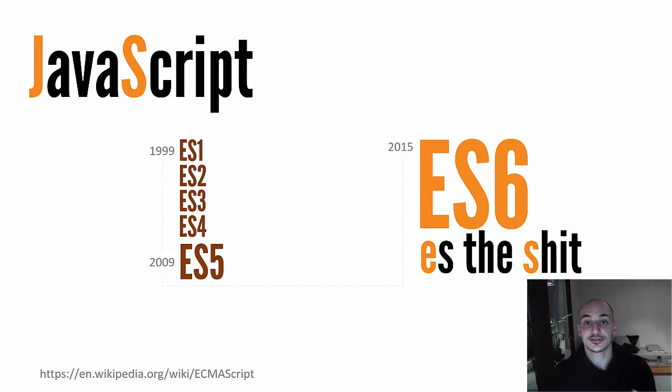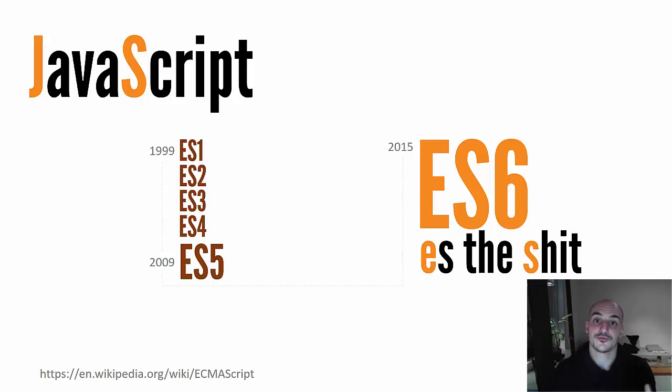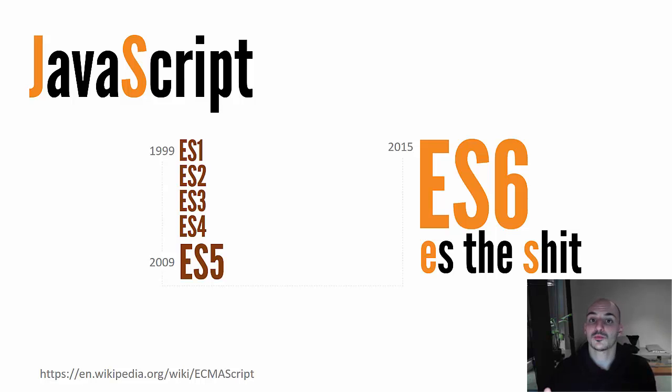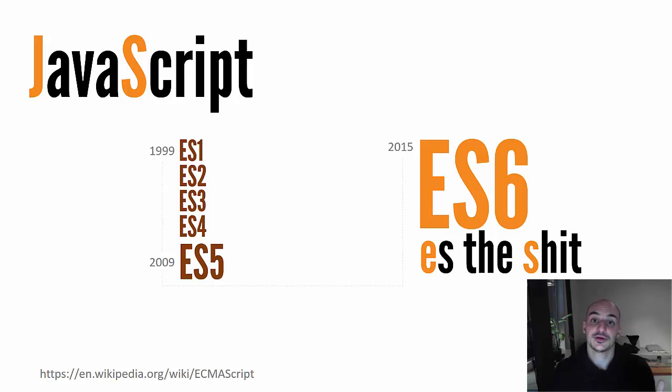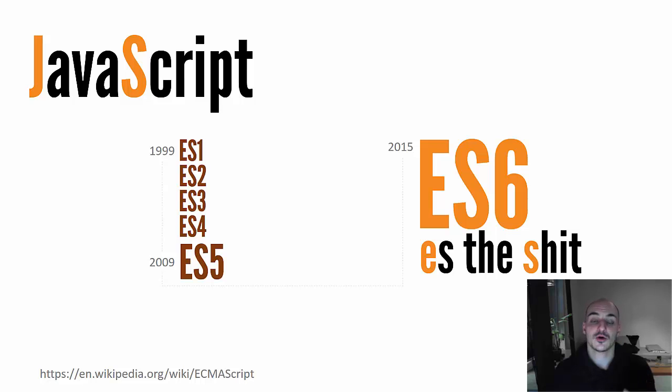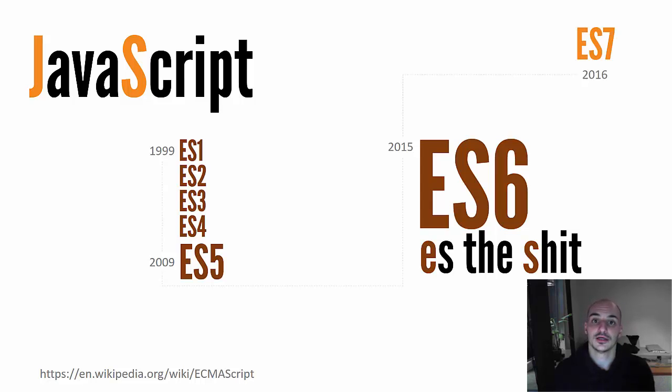So ES6 is also called ES2015. That's the official name of the language. And that's because from now on, we're gonna have a new version of Javascript every year. Last year it was ES2015, ES6, that comes with a ton of changes. And now this year we have a shorter release that's called ES7, ES2016, that comes with a couple of new features.